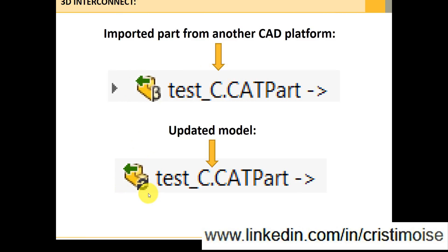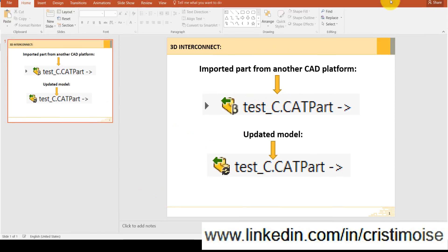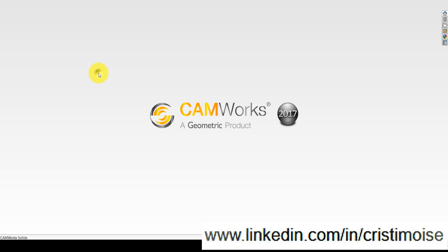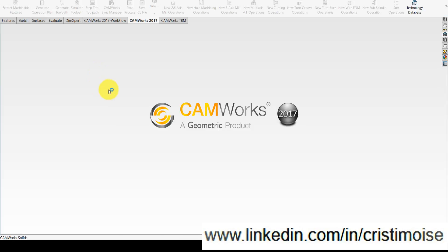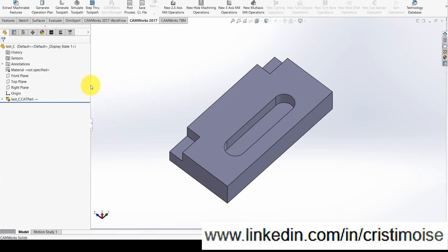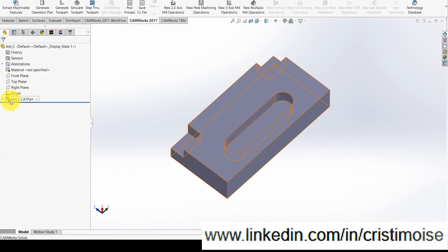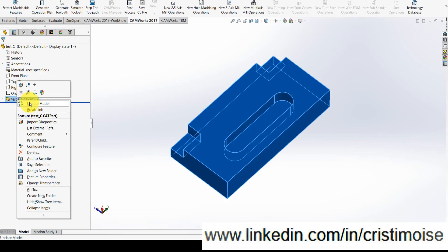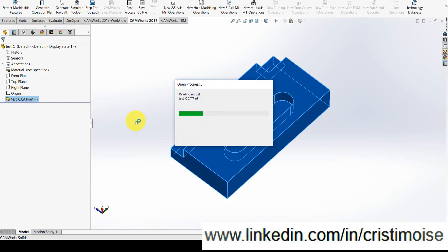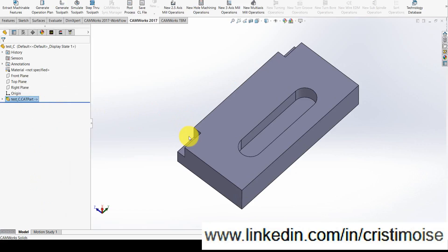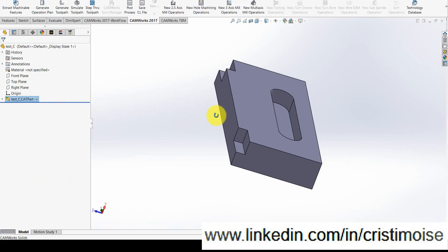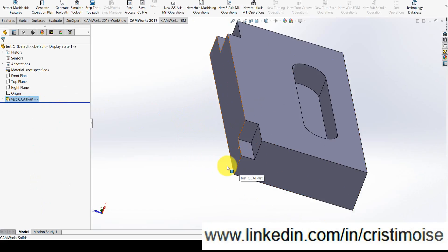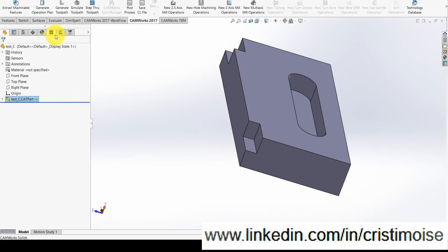You will see now when I open it in my CAMWorks Solids. See, the icon in the design tree has this update sign. Just right-click it, Update Model, and now the model will be modified. You will see the pockets are a little bit smaller.